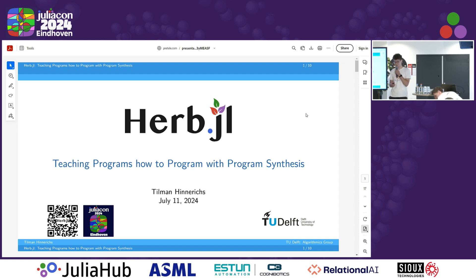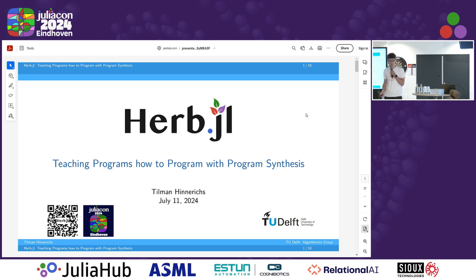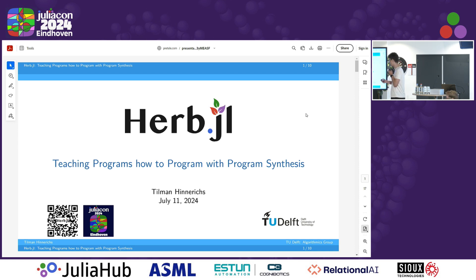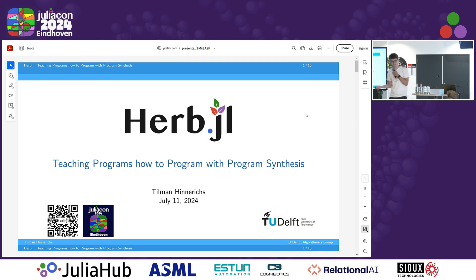Hi, I'm Tillman. I'm from TU Delft. I'm a PhD student there, and today I'm going to talk about a library that we developed, which is called Herb.jl, named after Herb Simon, the founding father of program synthesis. I'm going to talk about how to teach programs — how to program, actually — with program synthesis.